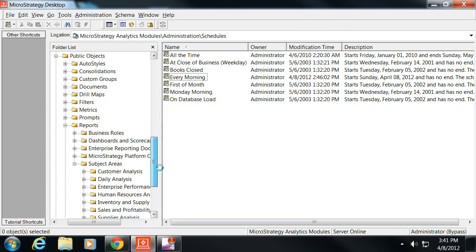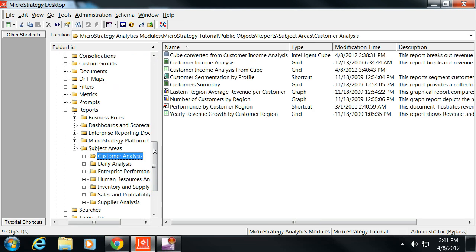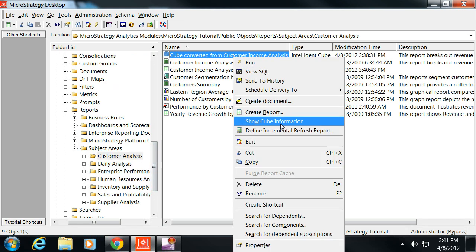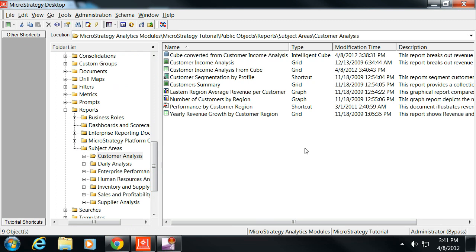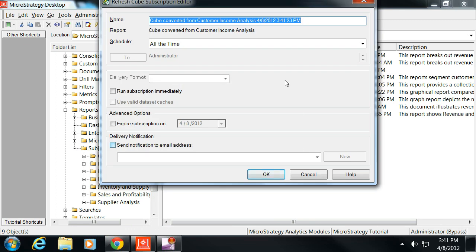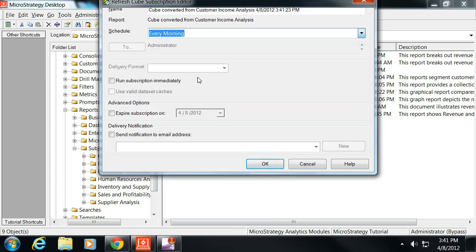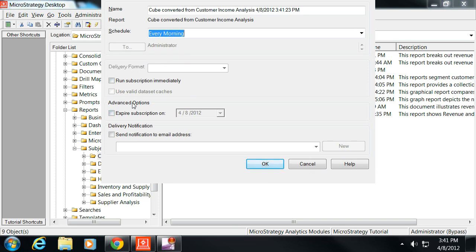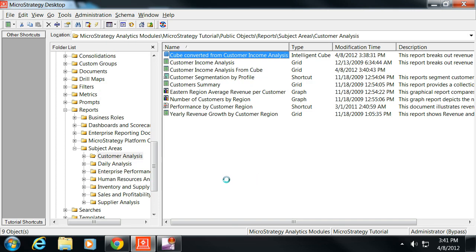So what I can do now with this cube is I'm going to go ahead and schedule the delivery of when I want that refreshed. The schedule is going to be every morning. I want to go ahead and run it now, and then I can name that whatever I want. We're just going to keep the name simple so that we can go back and review it.